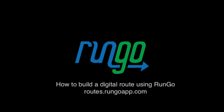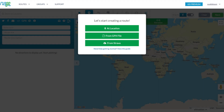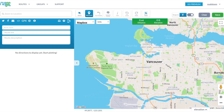Welcome to a quick tutorial on how to build a digital route using RunGo, the best route creator. You have three options to start: from Strava, from a GPX file, or at location.